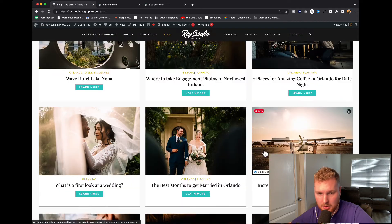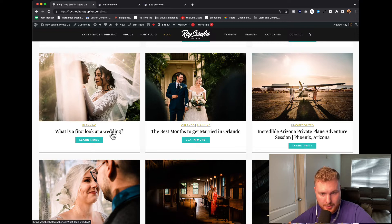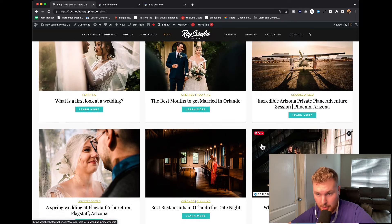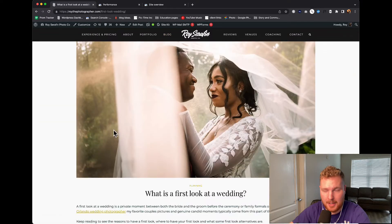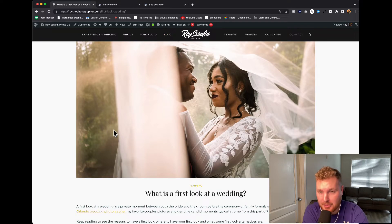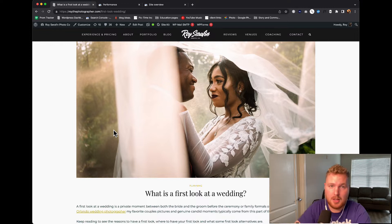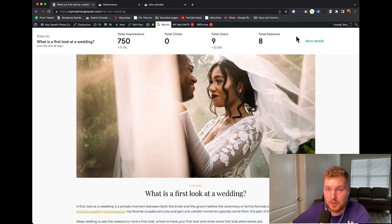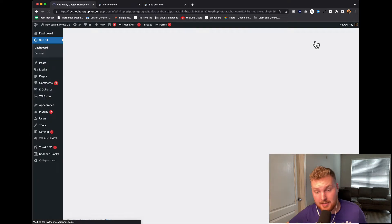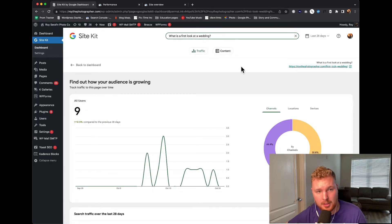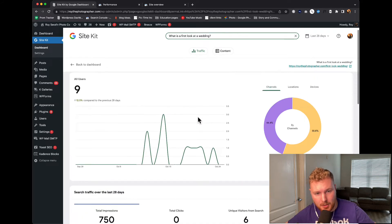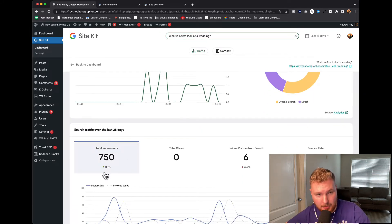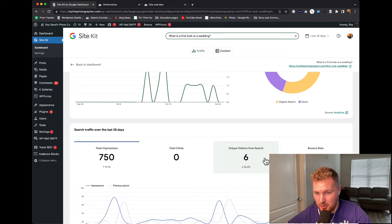Let's find one in here that's working. First look at a wedding — this one we could do. But the deal is this is going to be a very competitive term. Every single one of you could be writing an article about what first looks are at a wedding. Let's take a look at the data here. 750 impressions but zero clicks. Yeah, this article definitely has an issue — it needs to be adjusted. I probably wrote this article as old as the site is — maybe two or three years old that I just haven't really spent much time on. There are a bunch of impressions, but there are no clicks and no real unique visitors from search.